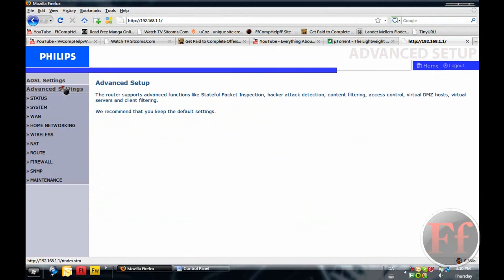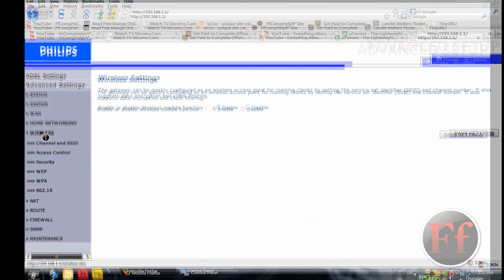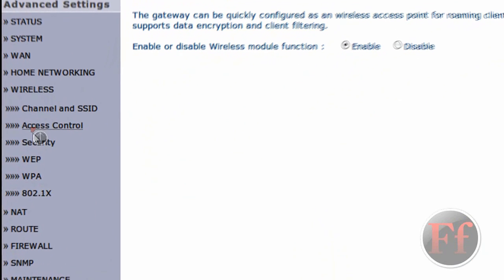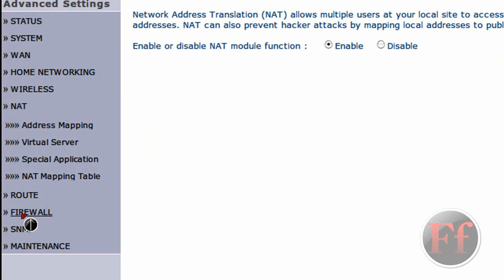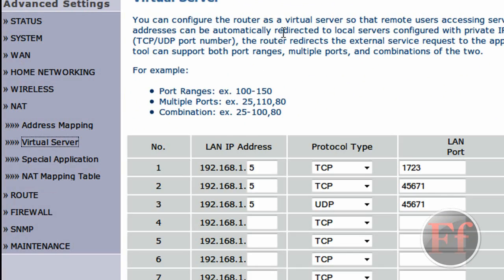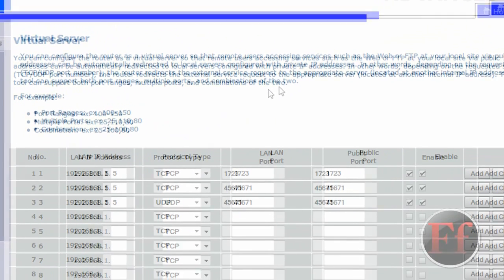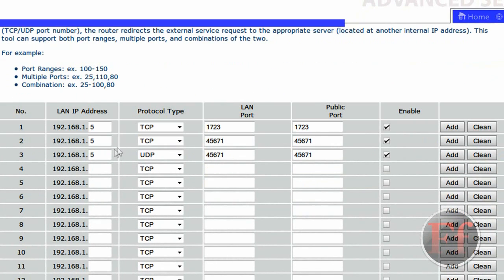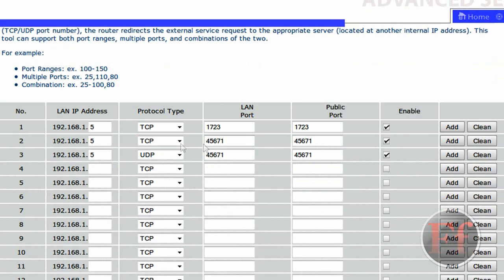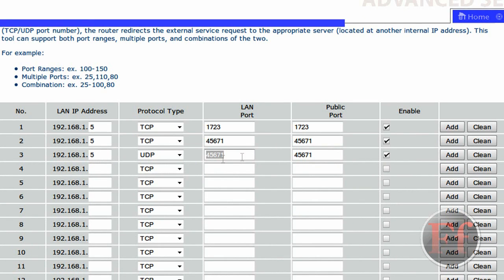What you want to do is advanced settings and then you want to go on wireless. Virtual server. You'll find something called virtual server and you'll be making two ports. A LAN port and a public port and they'll both be called 45671 and one is TCP and one is UDP. And then just click add and you'll add them. And that way, those ports will be working on your router.